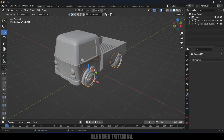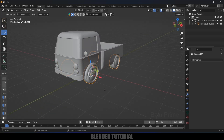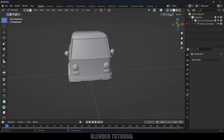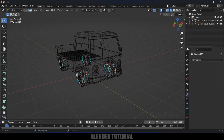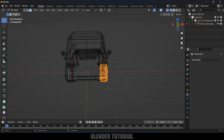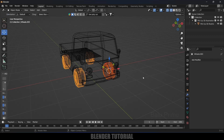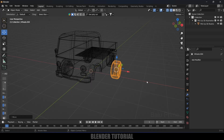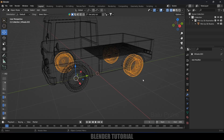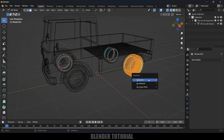Select the wheels — we want these to be separated into individual wheels. Select the wheels, press Tab for Edit Mode, switch to Wireframe view and Face Selection mode. Select the first wheel, press P, and choose Separate by Selection. Press Tab to exit Edit Mode. Repeat this process for each of the remaining wheels — select, Tab, select the wheel geometry, P, Separate by Selection.